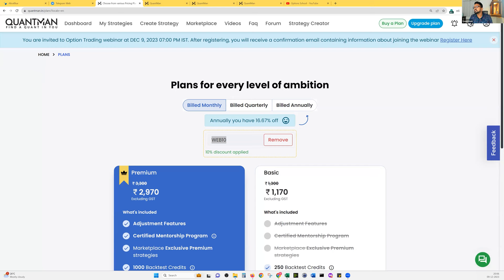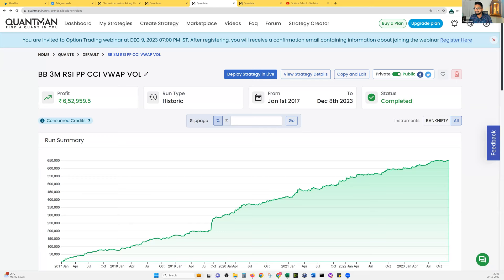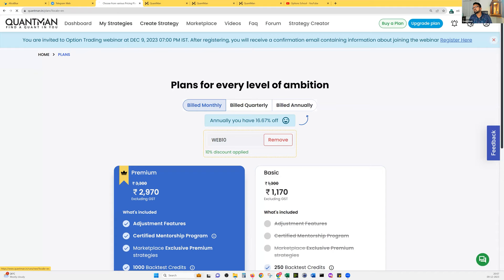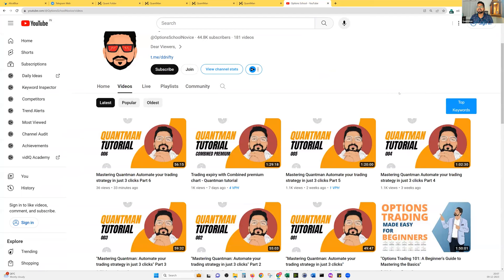If you want to buy a plan using Quantman, use the code WEB10 for a 10% discount. I'll share the strategy links in the chat box — please copy and save them. For those watching for the first time, those previous strategy explanations are already available in the earlier session videos.